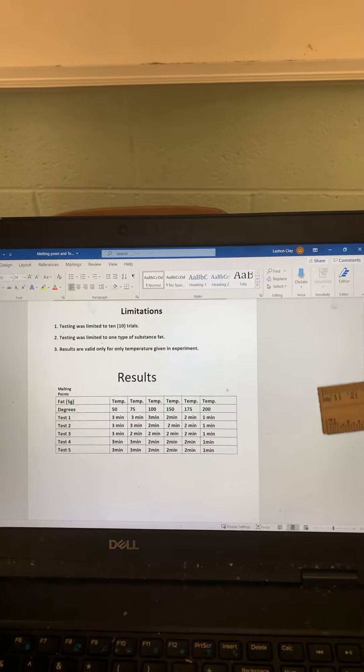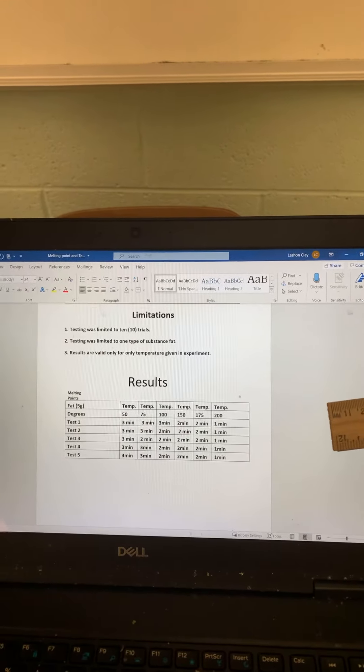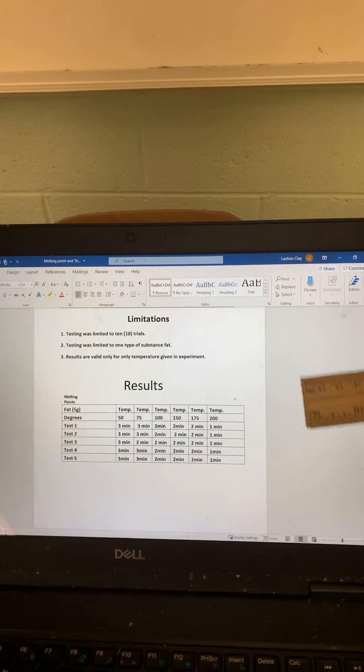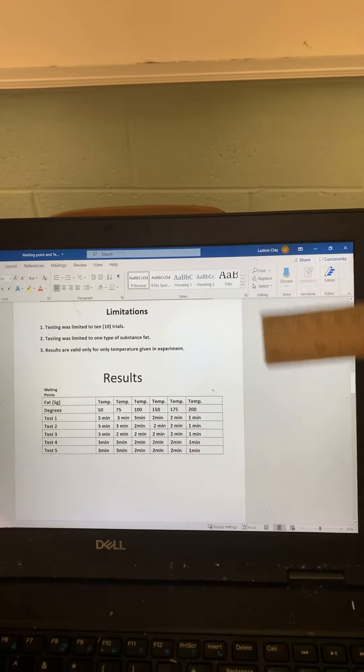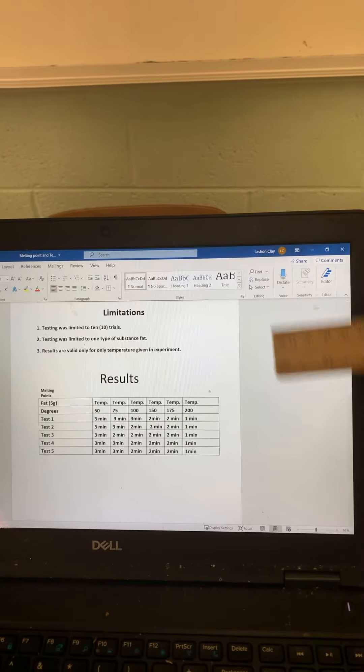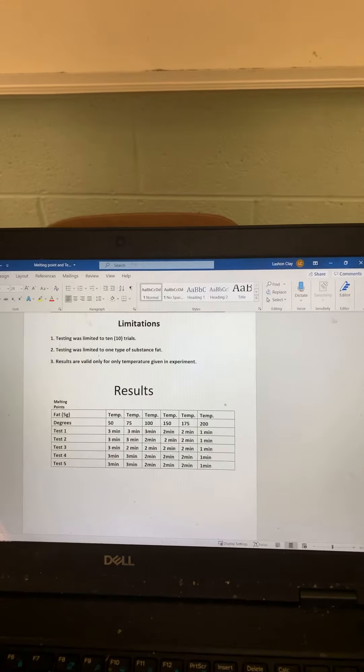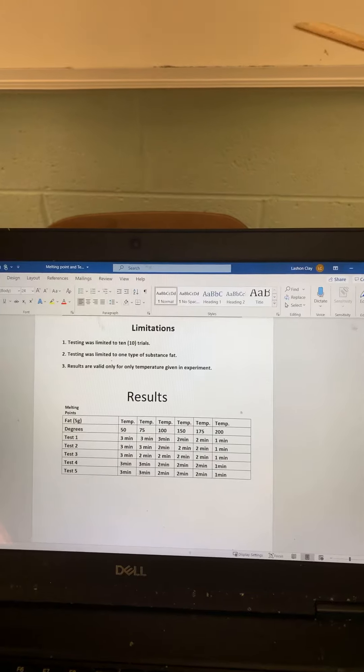Results show that temperature will have a bigger effect. The higher the temperature, the more effect the substance will have.